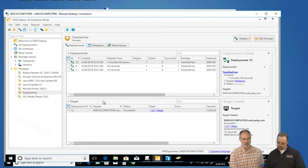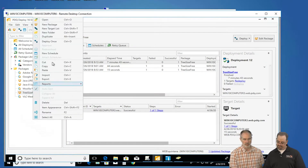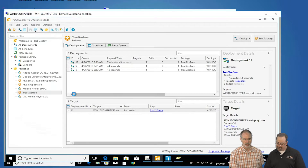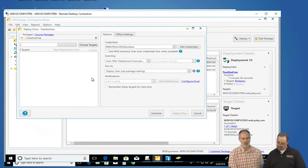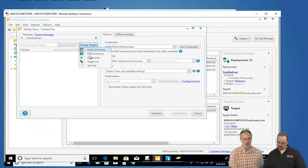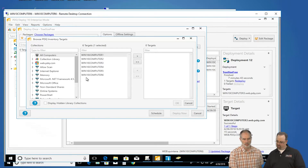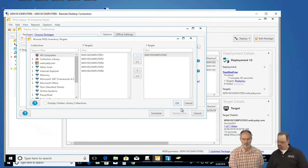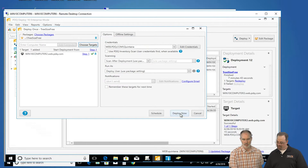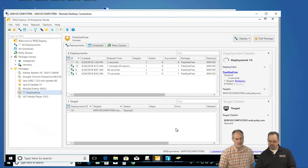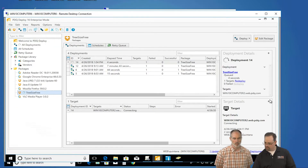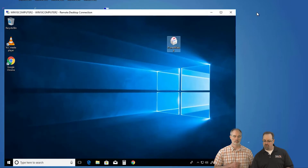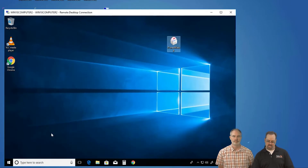We're going to install TreeSize Free — it's a common app. We're just going to deploy once and deploy to my computer here. I could pick Active Directory or any number of things. I just use this because it's easy. Go ahead and deploy now. And while that's cooking, let me show the end computer and some of the other challenges I see out there a lot.